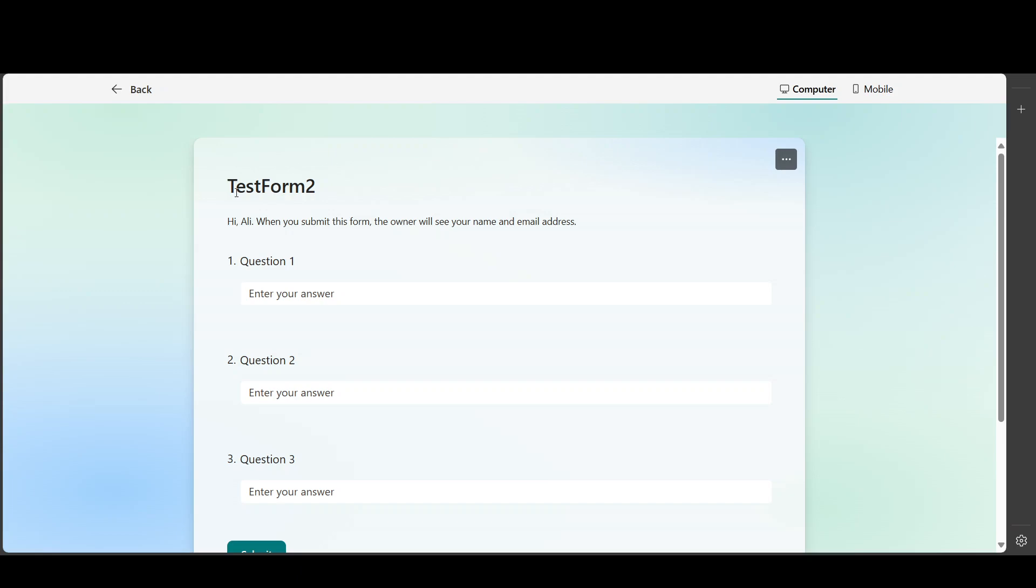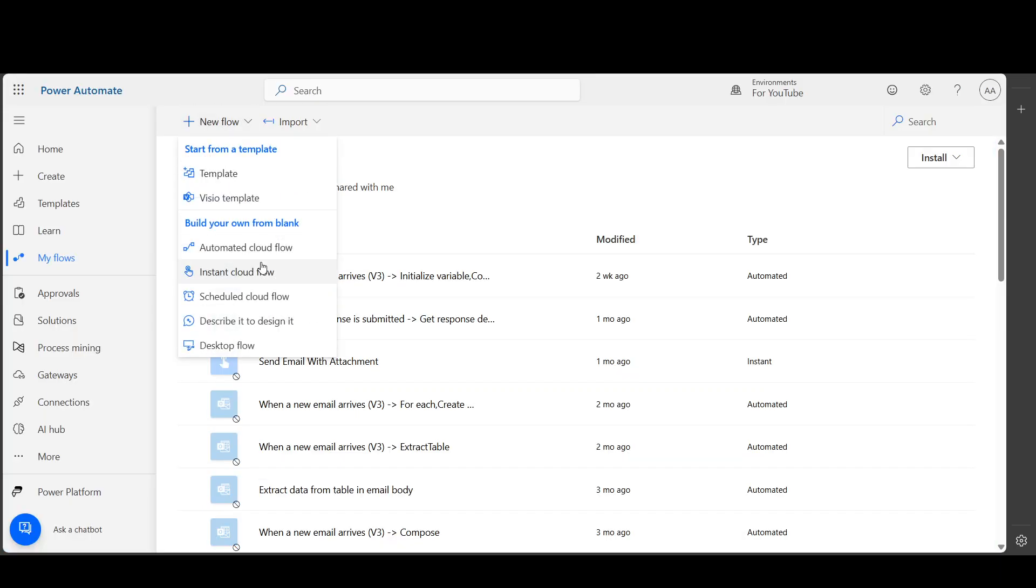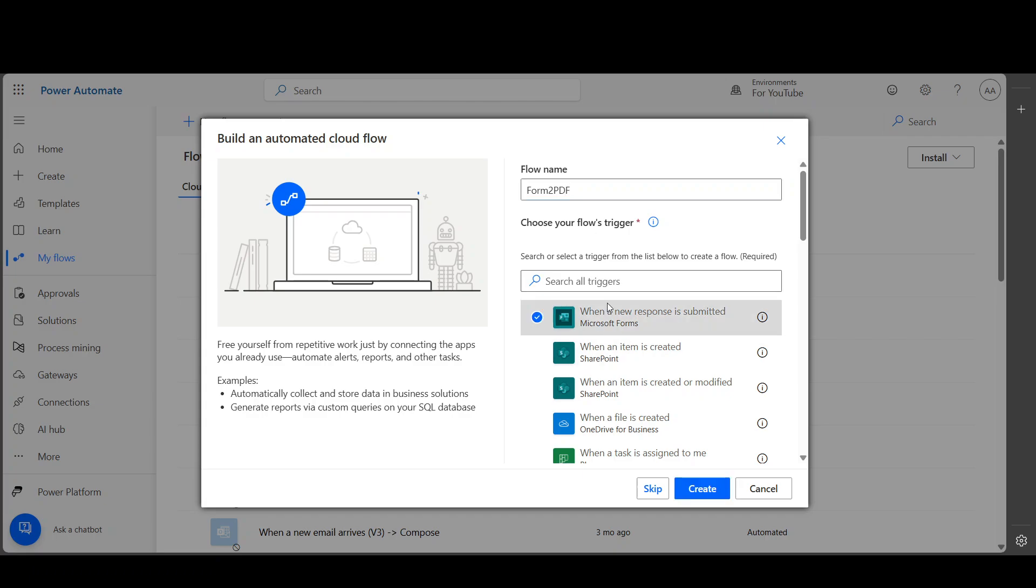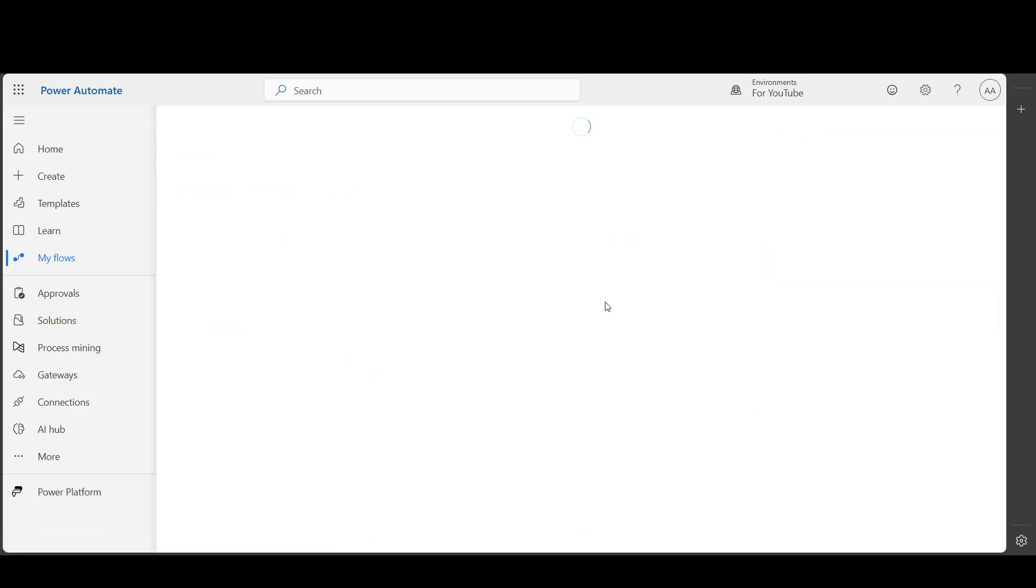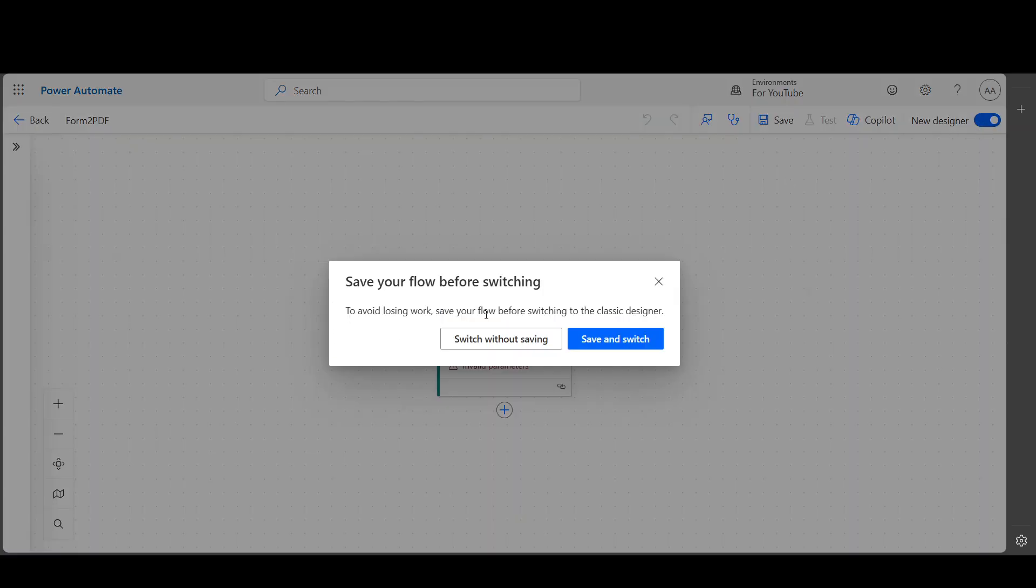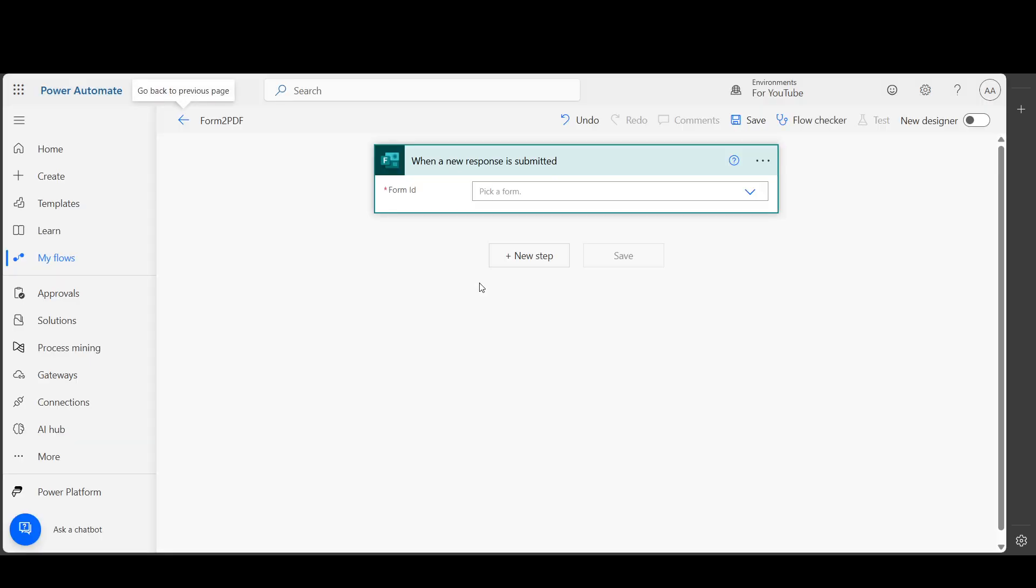First step will be creating a flow. This will be an automatic cloud flow, and let's name it 'Form to PDF'. For the trigger, you will choose this. I prefer using the old designer, so I'm going to switch to the old designer, but you can use the new designer. It's up to you.